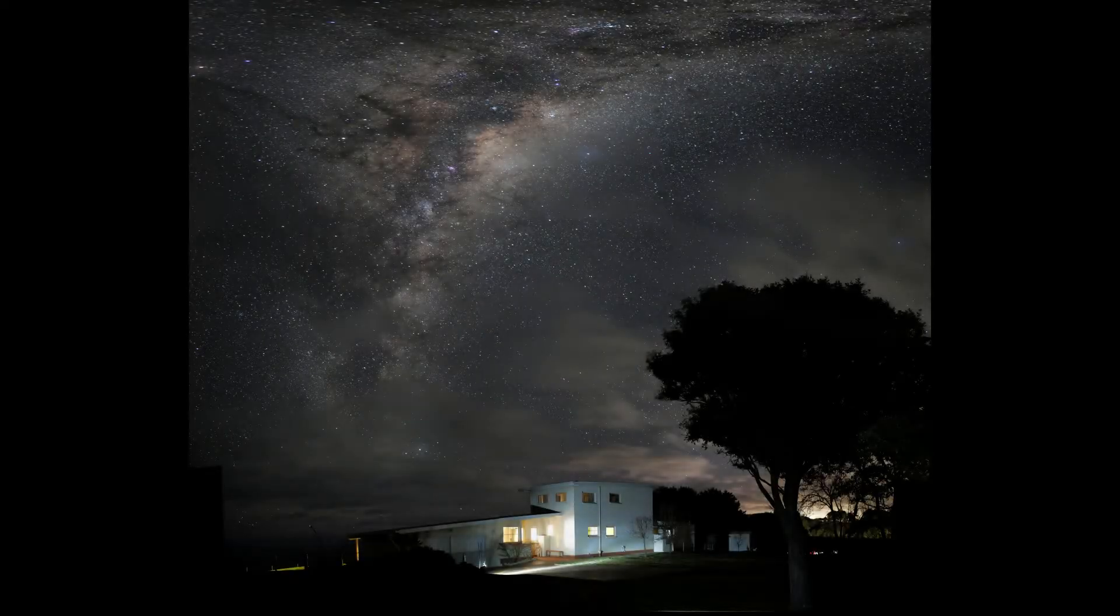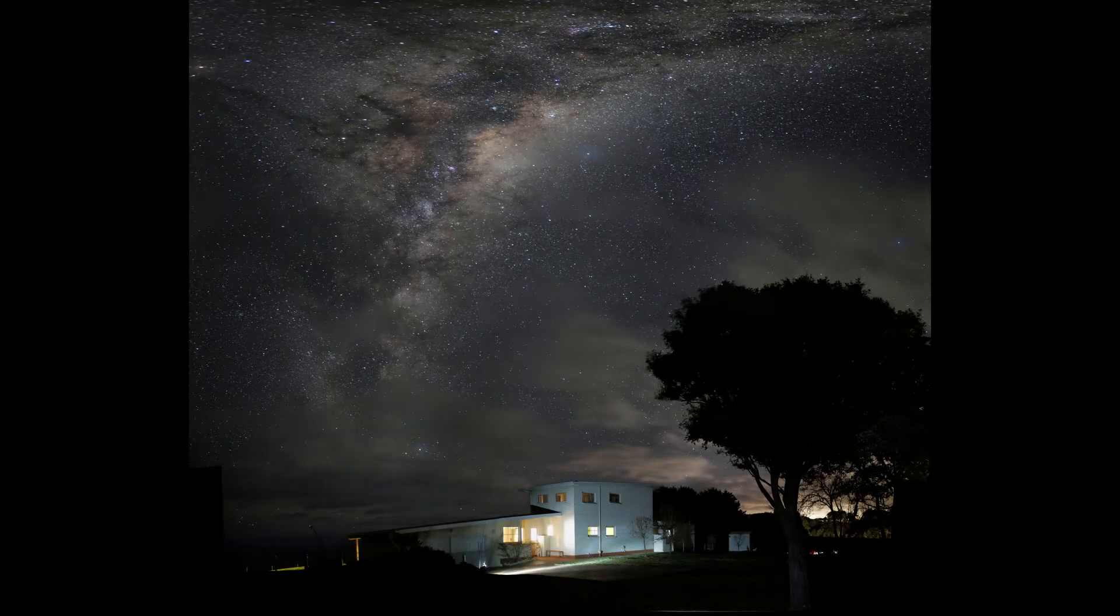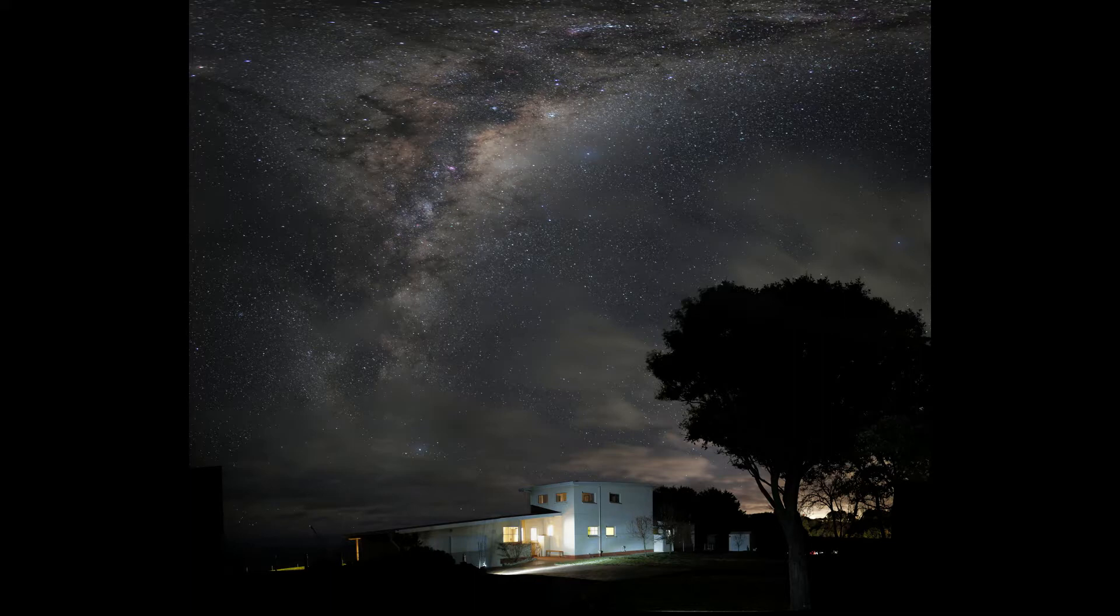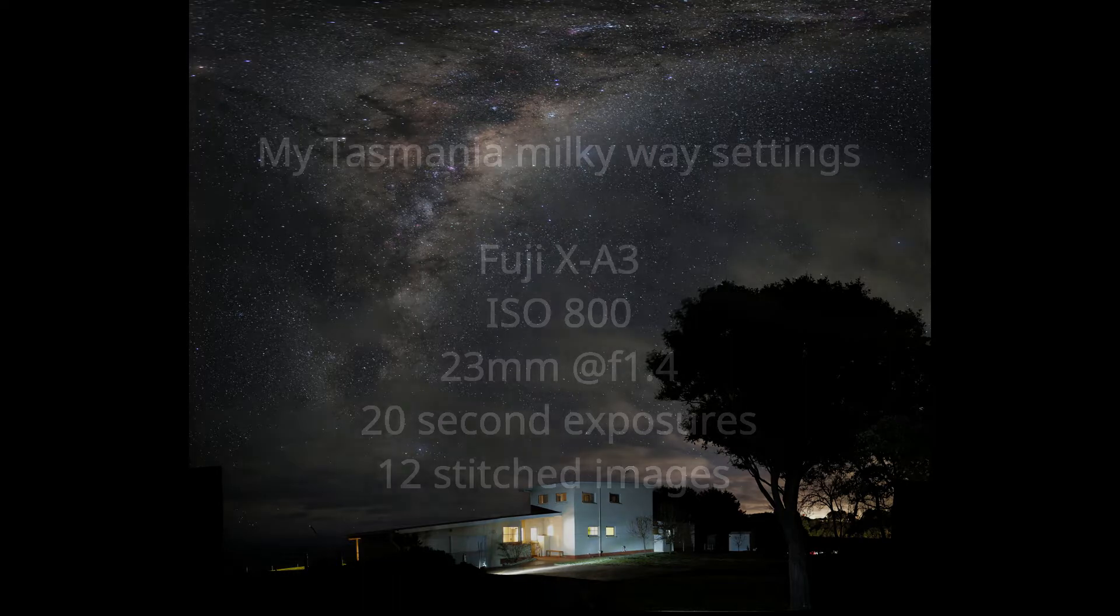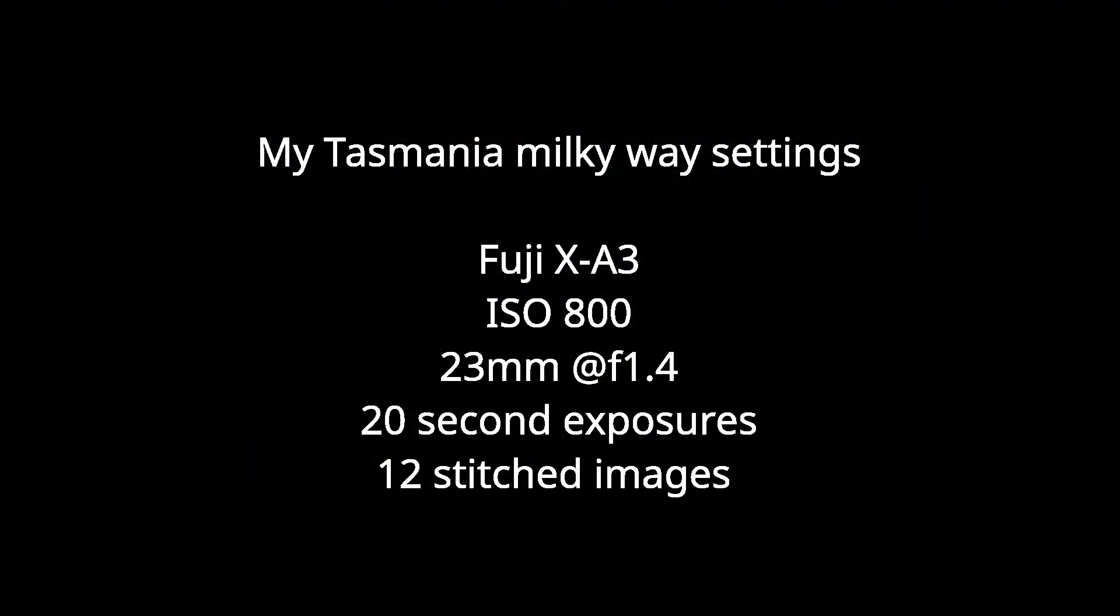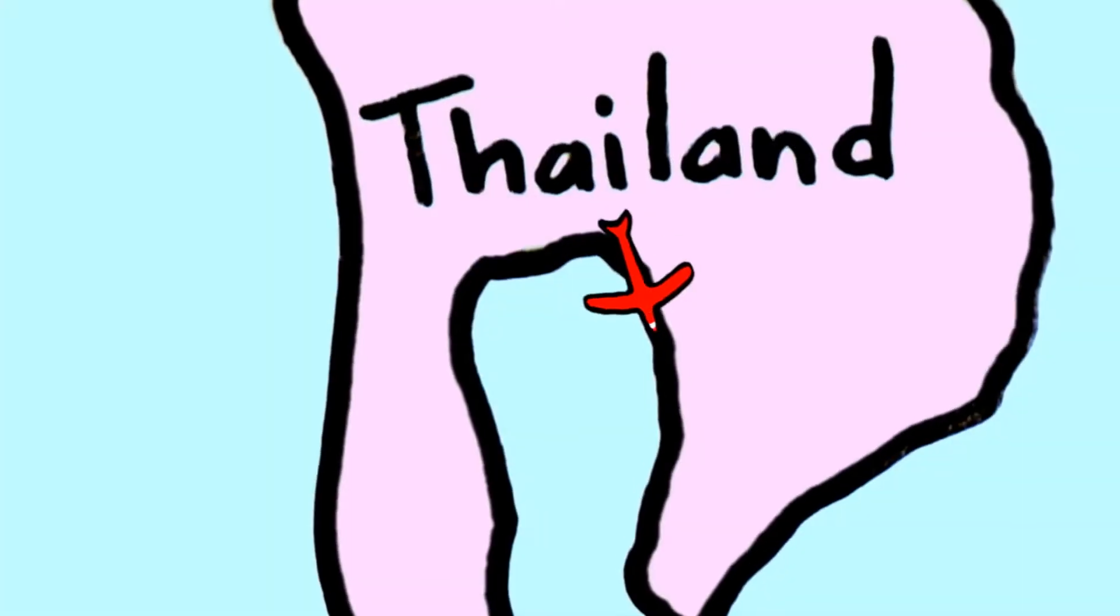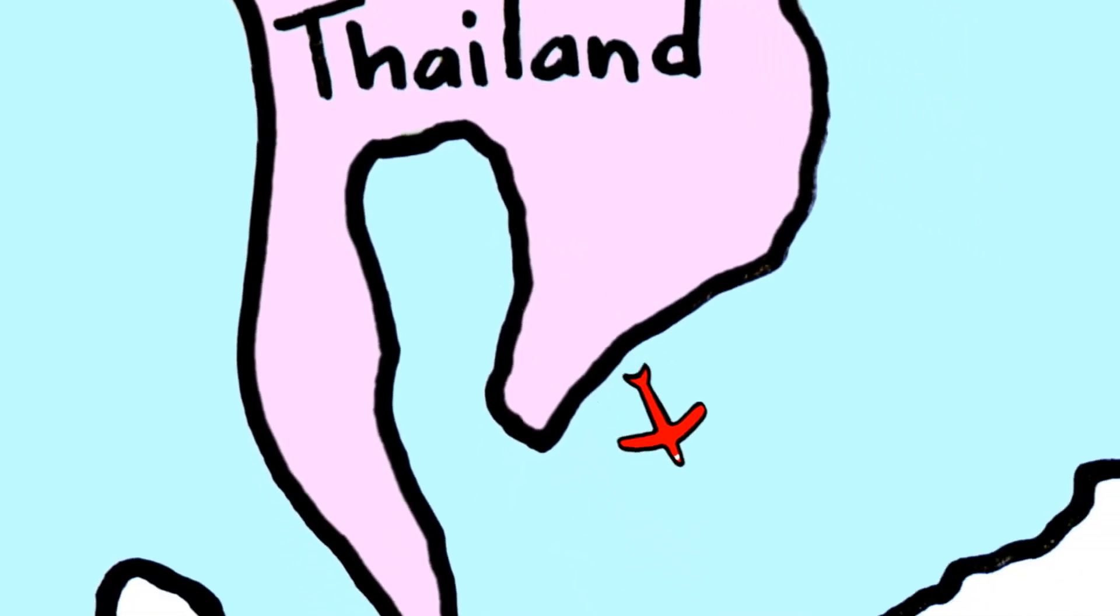Okay, so I just made this quick tutorial to show some of the settings I used for a recent Milky Way photo. Basically it was a family trip to Tasmania from Thailand.